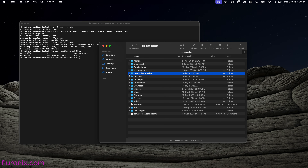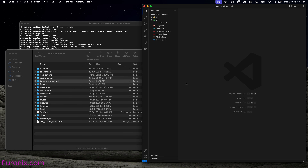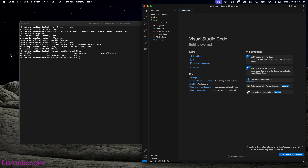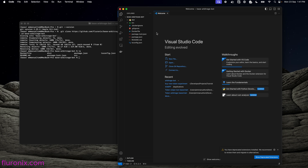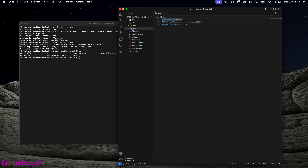The next thing I am going to do is open Visual Studio Code. After opening it, I am going to drag my base arbitrage bot folder into Visual Studio Code to open the files. Then I will close Finder. In Visual Studio Code we can see our files, which are our DEX arbitrage bot files. We are going to open the source directory and navigate to the .env file and open it.